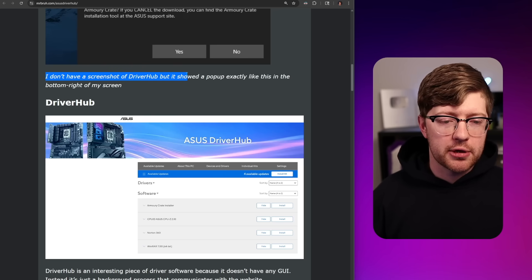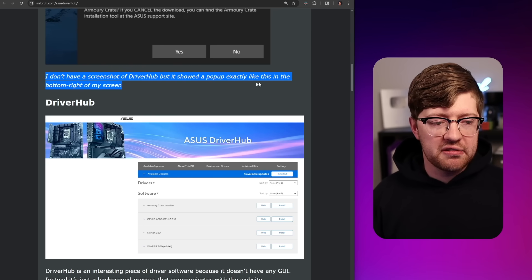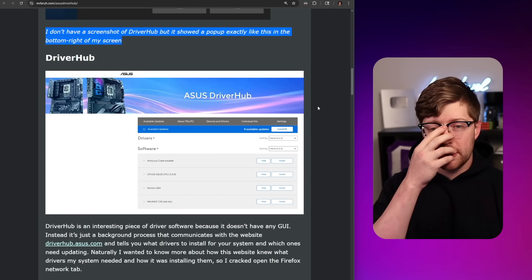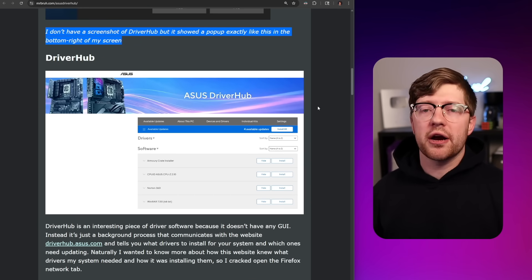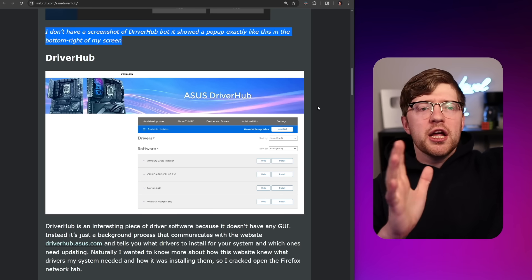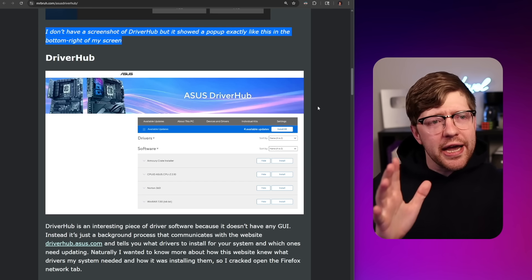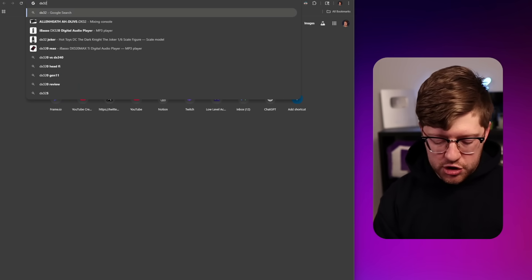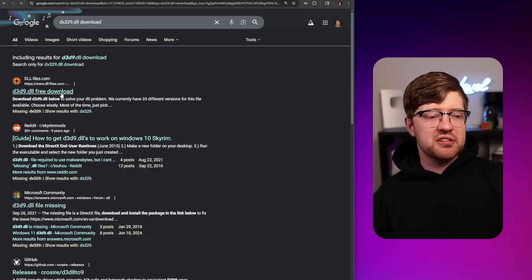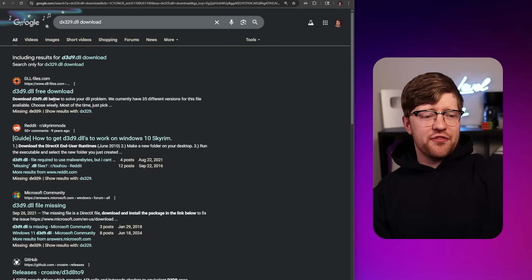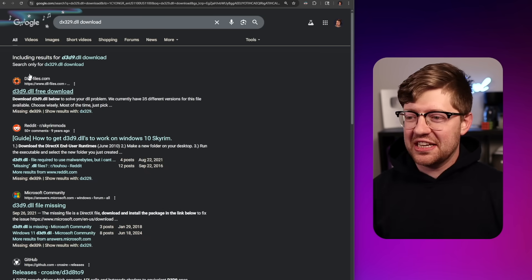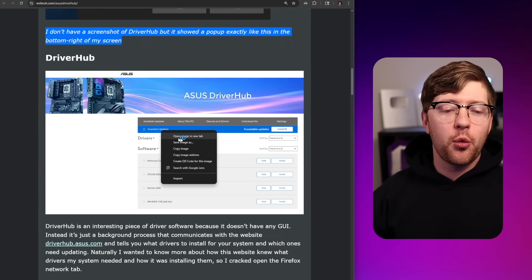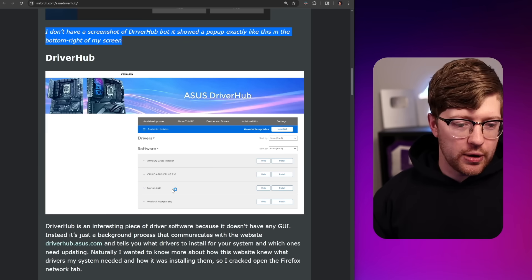DriverHub showed up like a pop-up in the bottom right of the screen. This reminds me of when you were a kid and something wouldn't run — it would say it can't find directx32.9.dll. So you'd go on Google, search for the DLL, and get some sketchy result like go to dllfiles.com and install our DLL installer. It looks exactly like that — like one of those sketchy freaking websites.